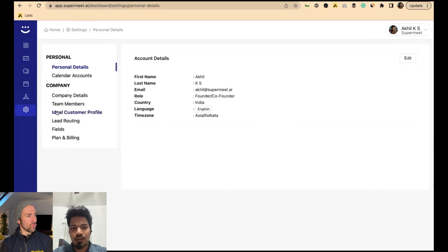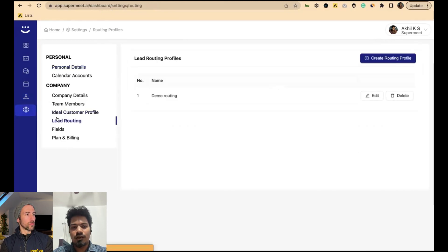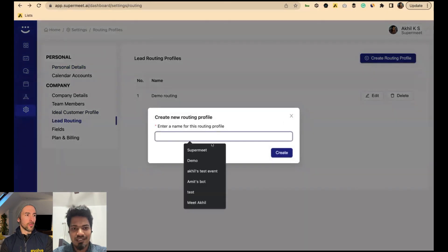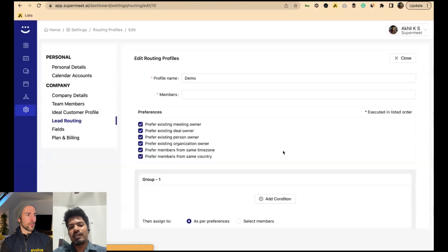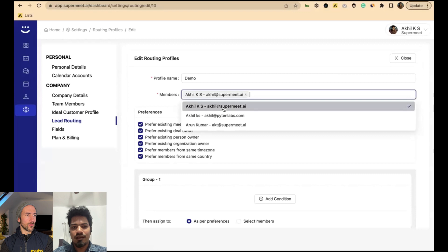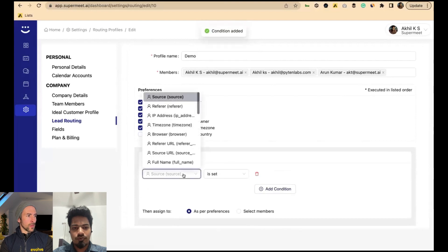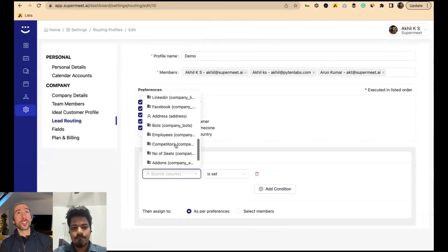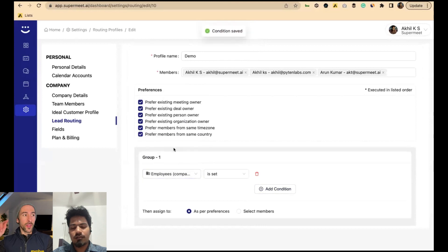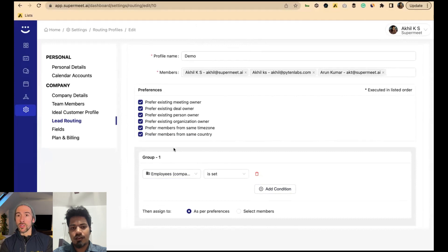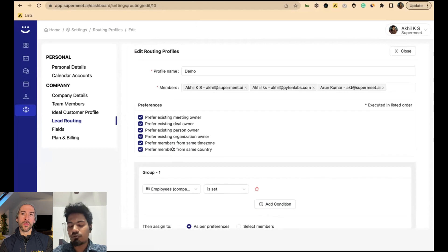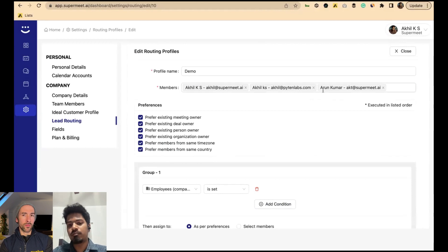I showed you lead routing earlier — here's the lead routing profile. Let's create one. You can invite all your CRM team members and set conditions. For example: if someone wants more than 20 seats, it goes to Aaron; under 20 seats, it goes to other users. There's no limitation on the number of seats or members — you can invite members from within Pipedrive as well as members outside your Pipedrive CRM.